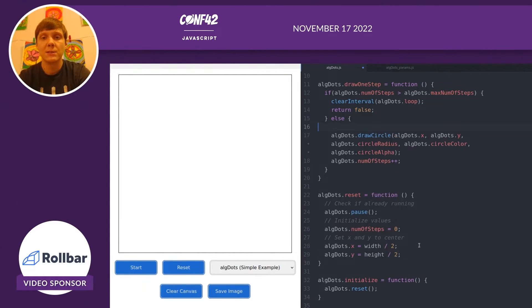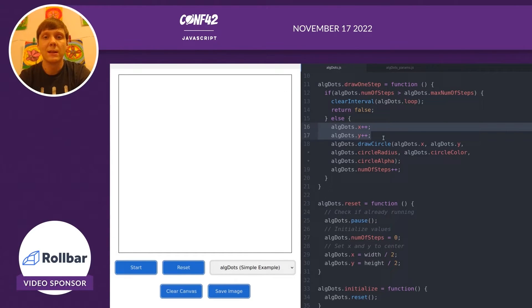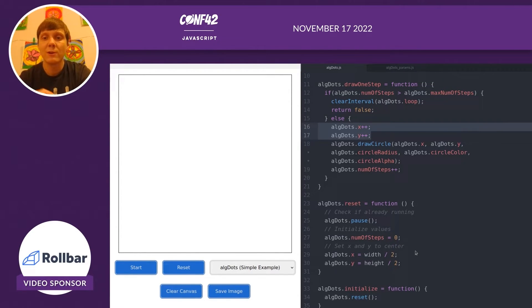Just to show you what this looks like, we're going to increment algdots.x and increment algdots.y. Now we should have the paintbrush move across the canvas in a line.